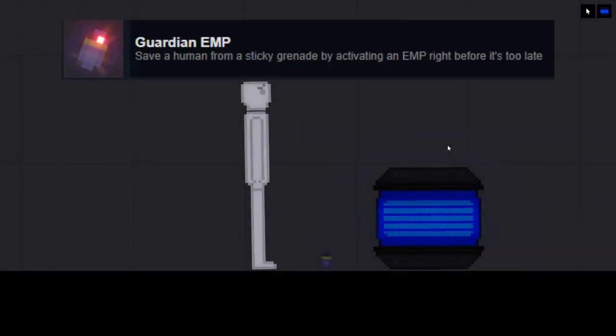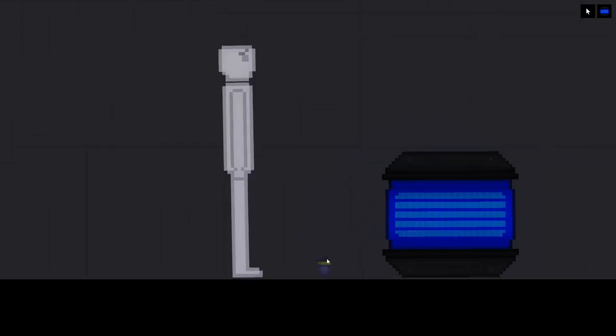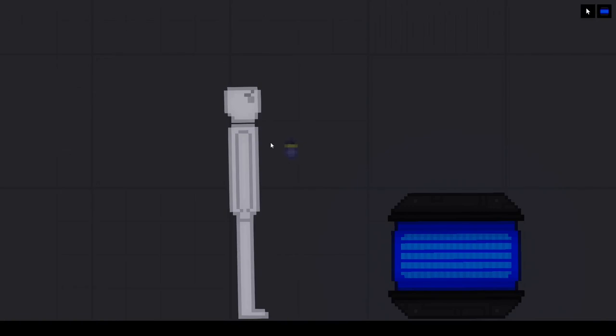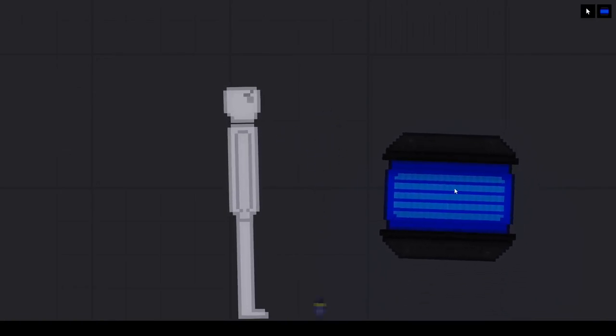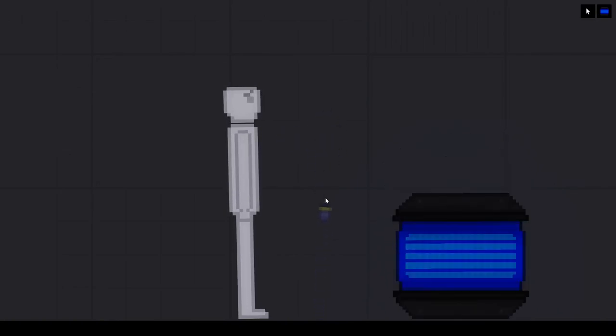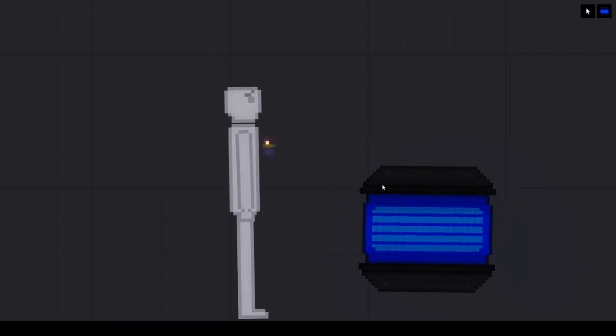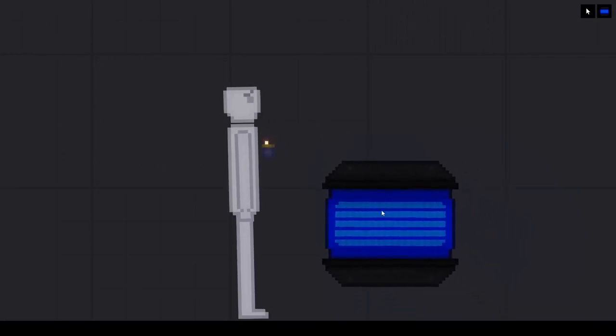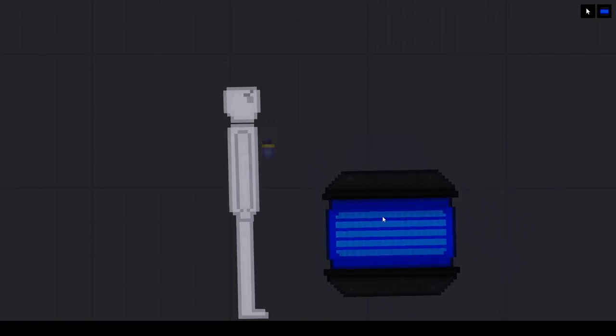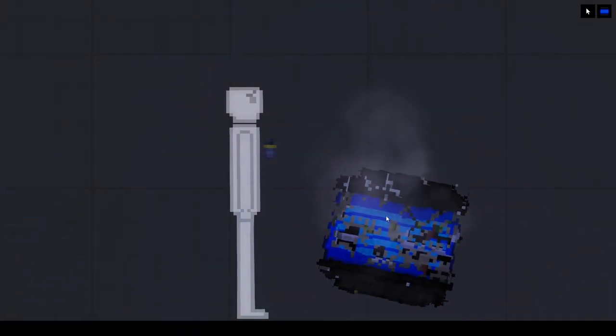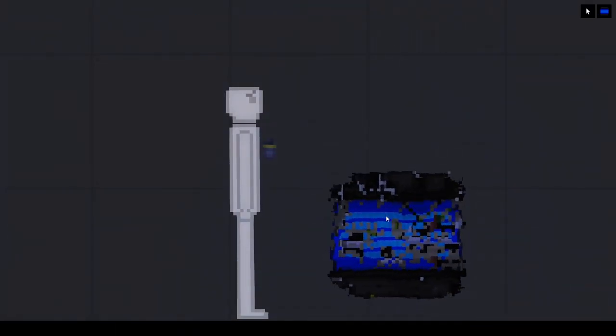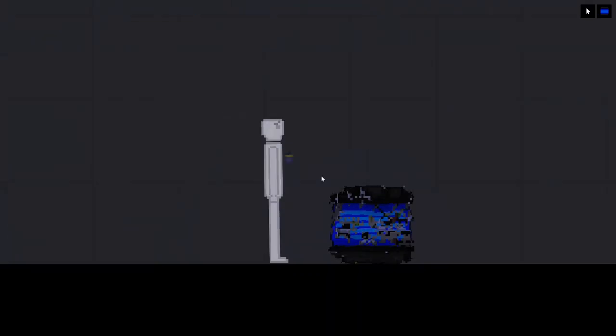Guardian EMP. Save a human from sticking a grenade by activating an EMP right before it's too late. This might take you a few times but what you've got to do is get yourself a human, a sticky grenade and an EMP generator. Set off the sticky grenade and stick it to the person and right before it goes off, you want to activate the EMP generator. This might take you a few times to get right so you can just keep trying it but eventually you will get the achievement.